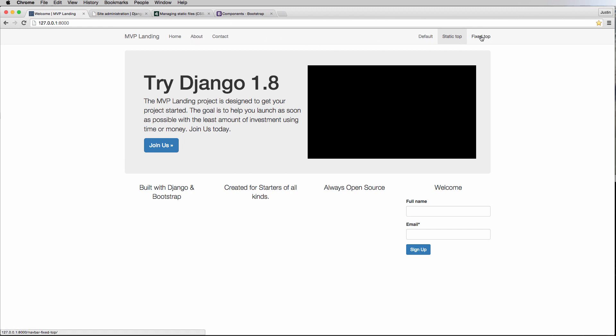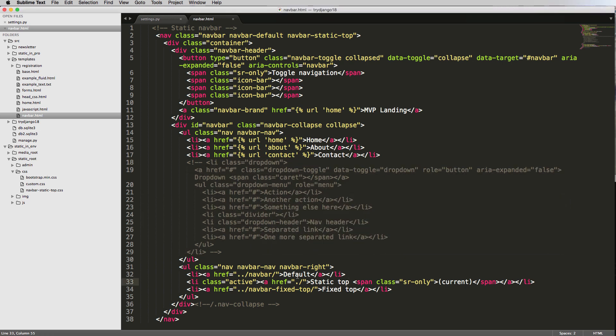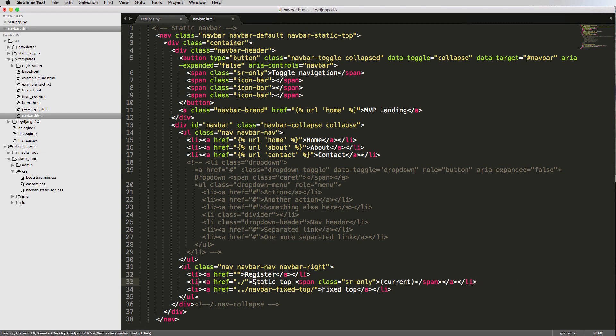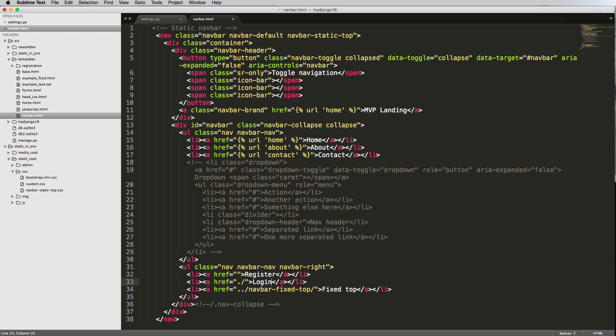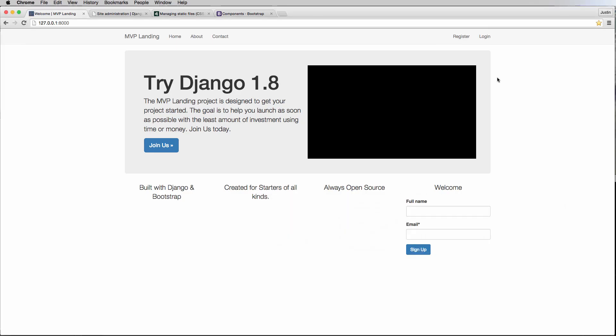So over here is where we're going to do registration and log in. So the first one is default. We'll worry about the hyperlink in a second. We'll change default to register, and then we will change the li element to log in. And I'm going to get rid of all this stuff, and just do log in. And again, we'll worry about the href stuff in a second, and I'm going to get rid of fixed top as a link. So now we've got register and log in. Let's refresh in here. Register and log in.